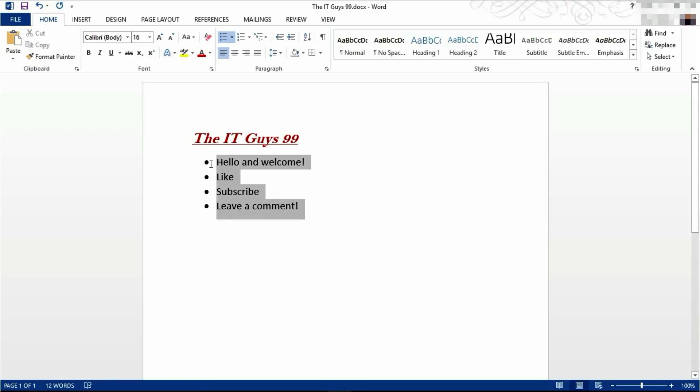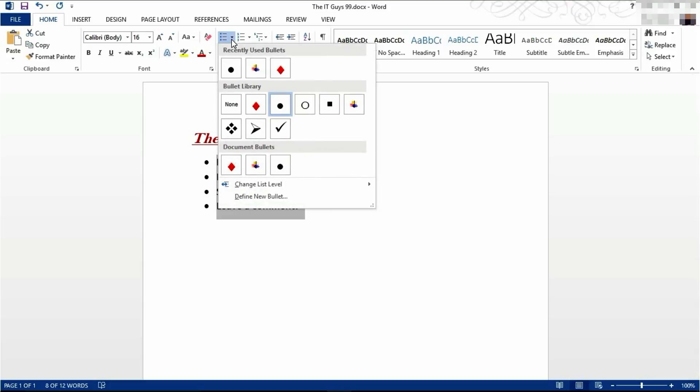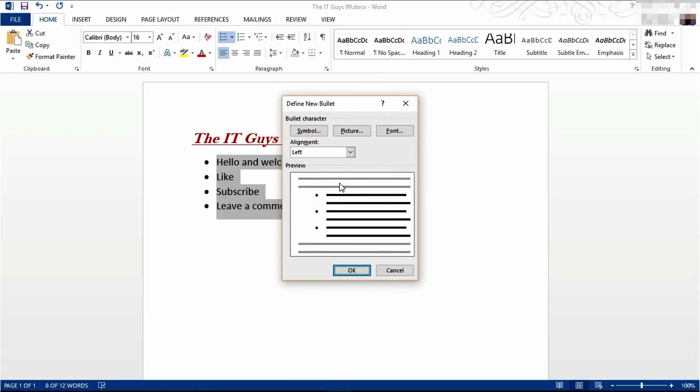If you want to change those bullet points, highlight it, then click the down arrow next to bullet points. Then come to define a new bullet.